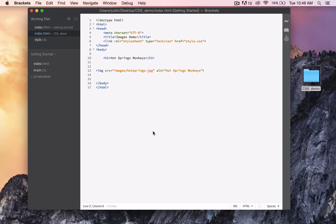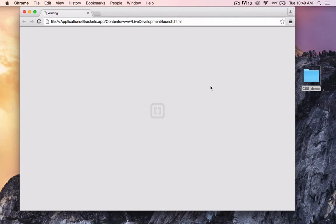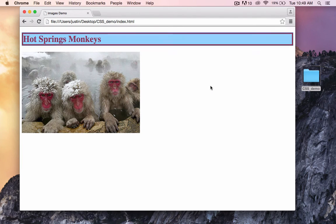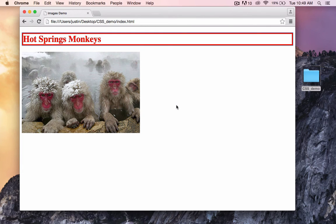Let's go back to the HTML document and preview in a browser. As you can see, we have a border.